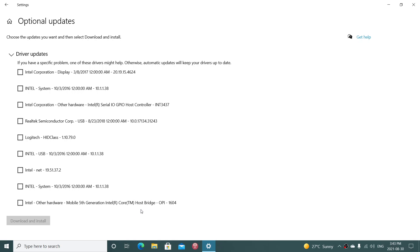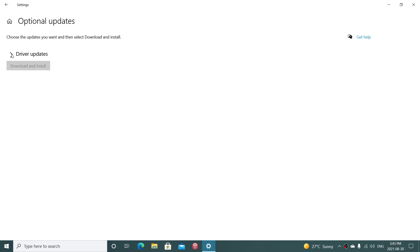Logitech HID class, which is anything that is a mouse, keyboard, and so on, trackpad. Now, the question that a lot of you have also concerning this is, should I install these when they are available?